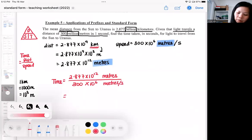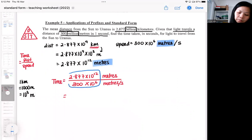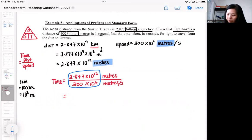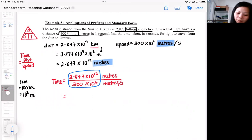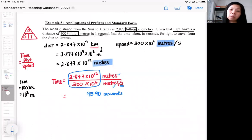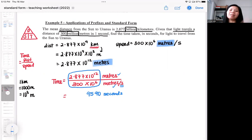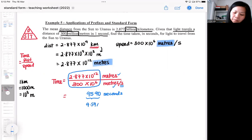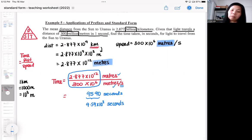If you do the division, you can do it manually: 2.877 divided gives approximately 9590. Because the units are the same, you are getting it in seconds. That will be the answer. The question only requires the time in seconds — it doesn't say the time needs to be in standard form. If they do say that the time needs to be in standard form, then you would proceed to express 9590 in standard form. Only when the question specifically asks for standard form do you need to do that.